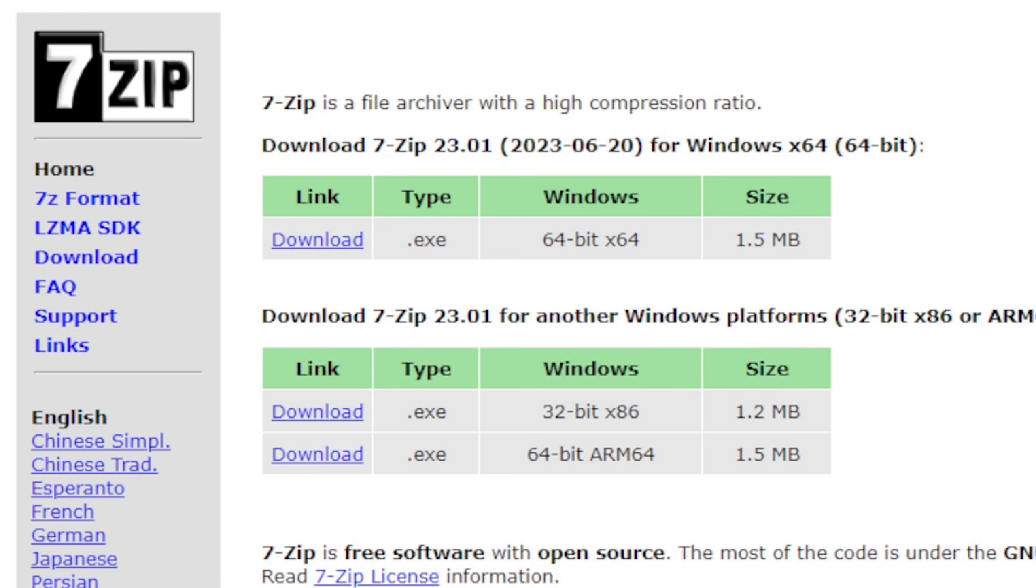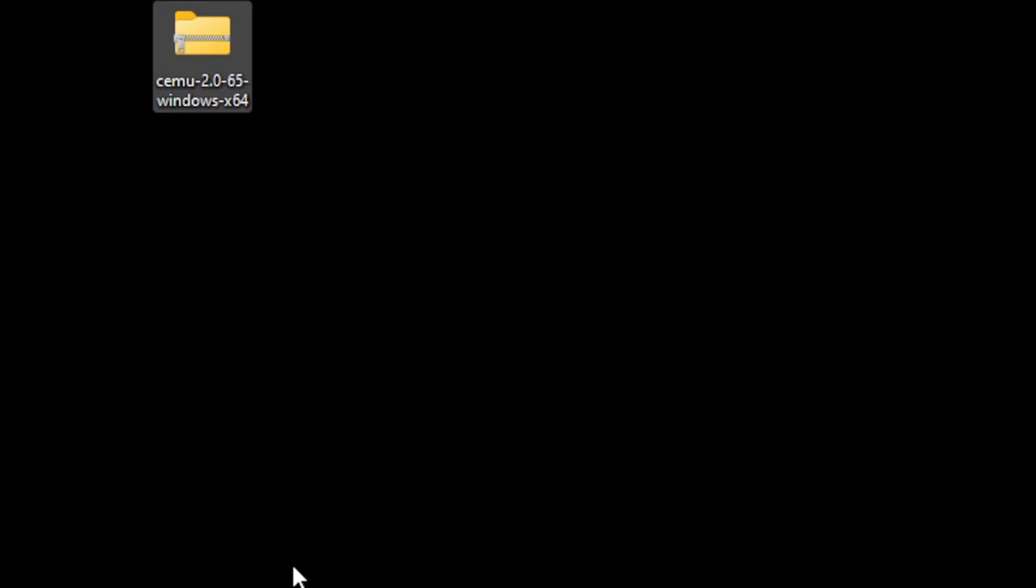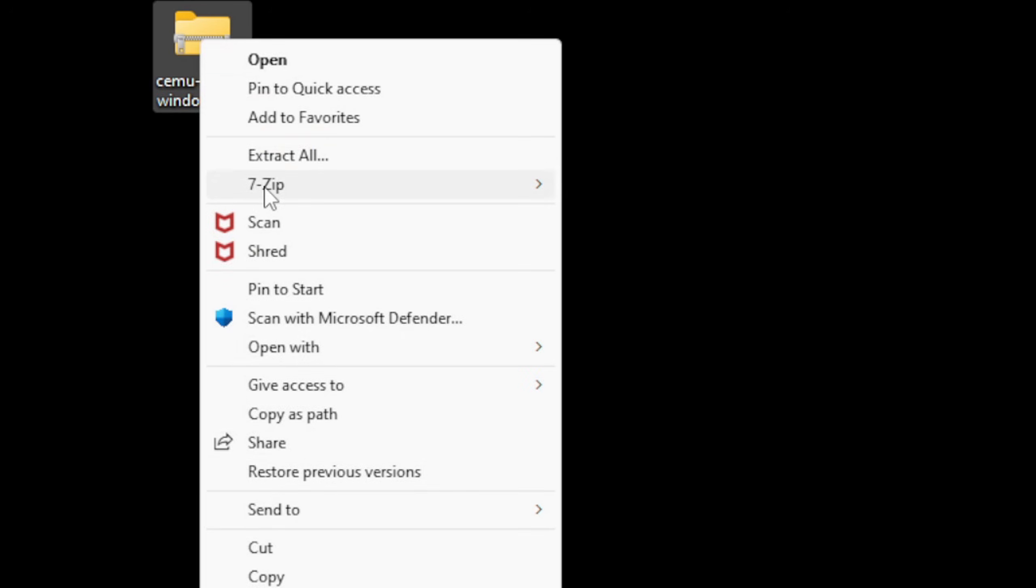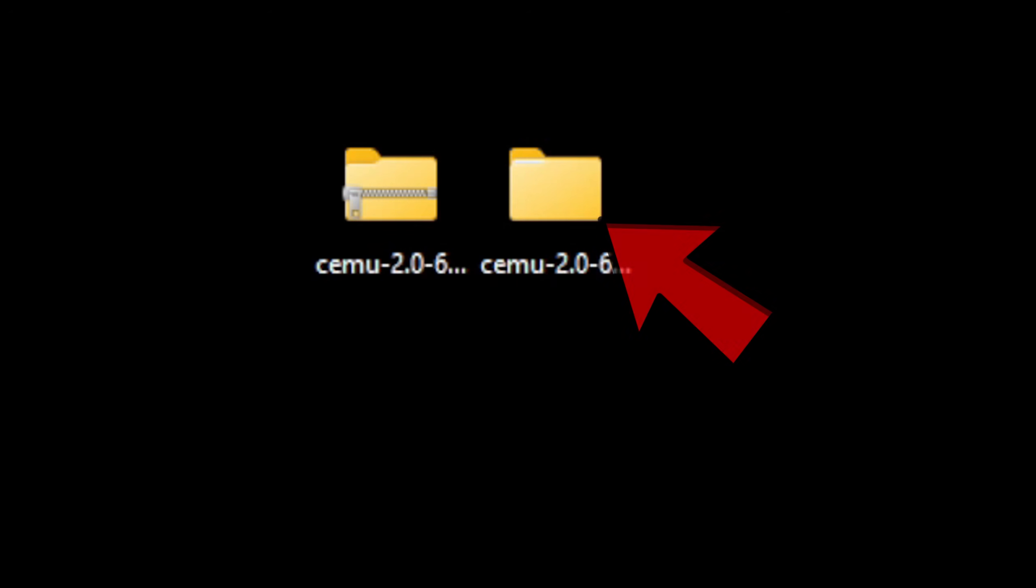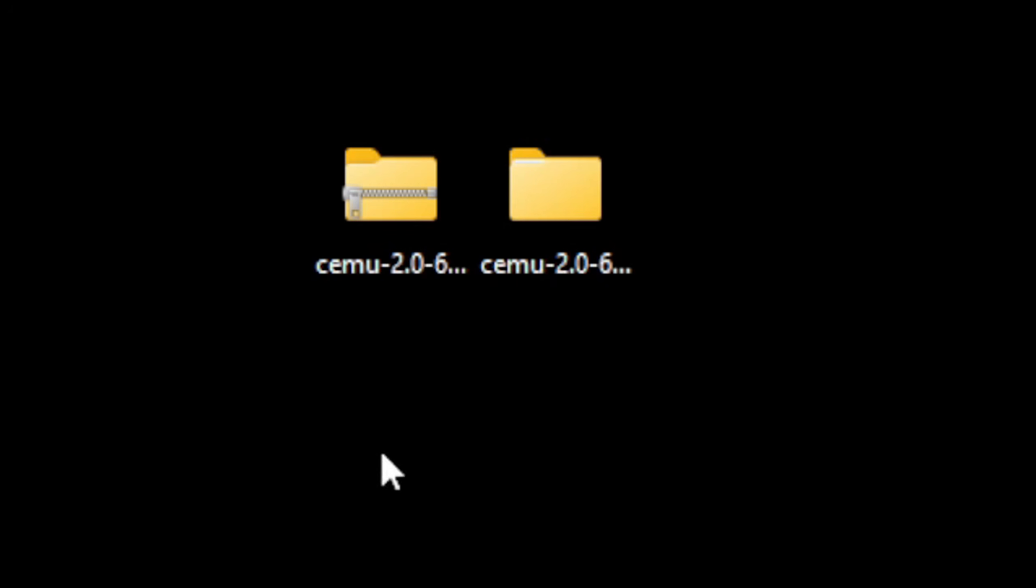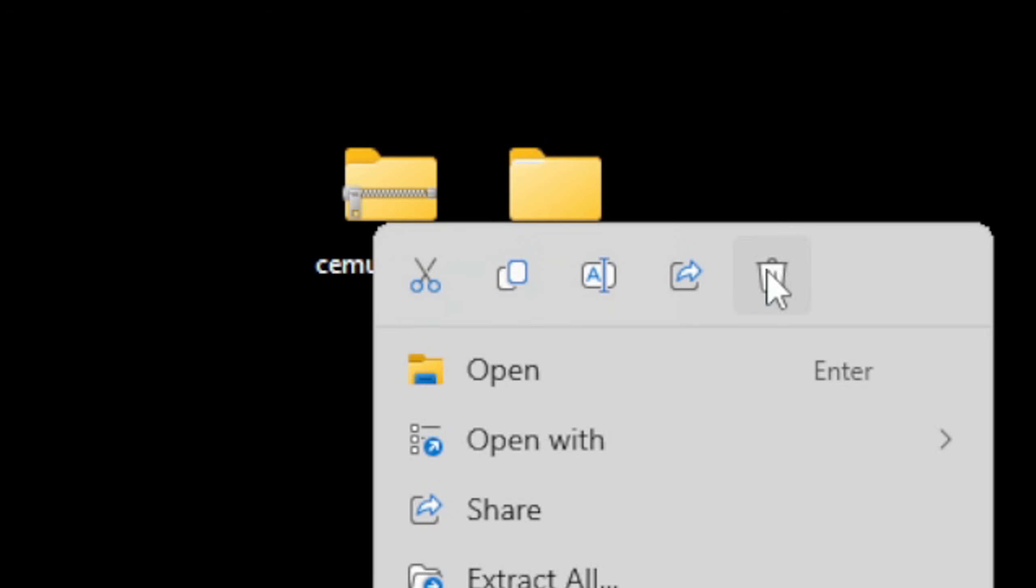Here's that Cemu compressed file on my desktop. We are now going to extract it using 7-Zip. If you already have 7-Zip installed, all you need to do is right-click on it, go to Show More Options, 7-Zip, and extract the Cemu. It's going to create a new folder containing all of your extracted files. We no longer need this zip file, so let's right-click on that and delete it.